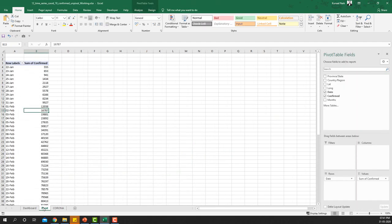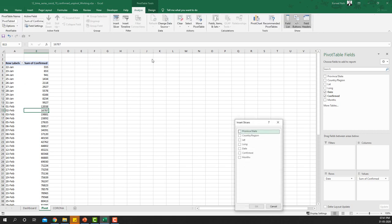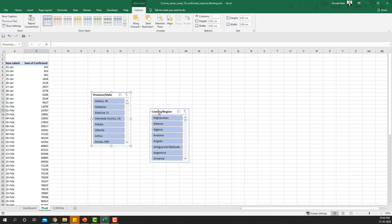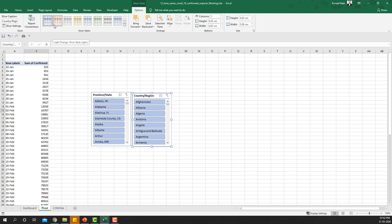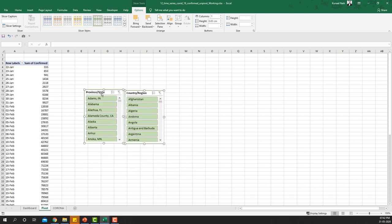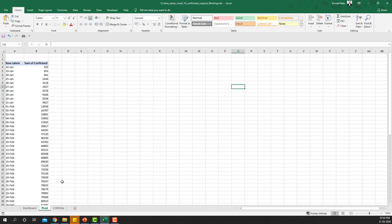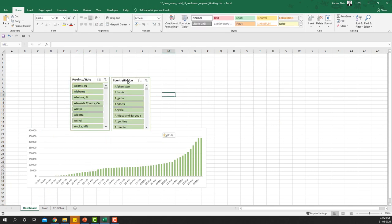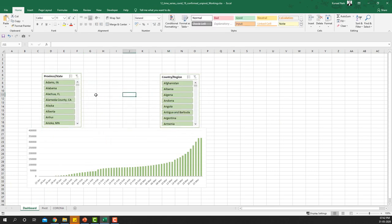The chart is functional, but to add user interaction we need slicers. I'll go to the Analyze tab and add Province or State and Country or Region as slicers. I'll choose a green palette to match the chart — the light green palette — and select both slicers using the Ctrl key, then cut and paste them onto the Dashboard sheet.